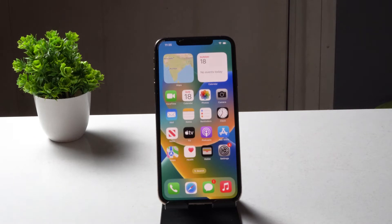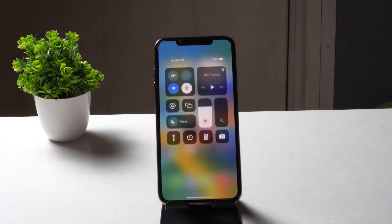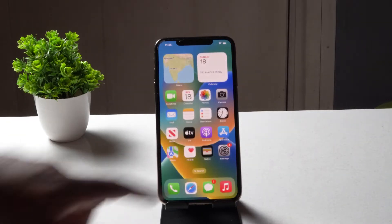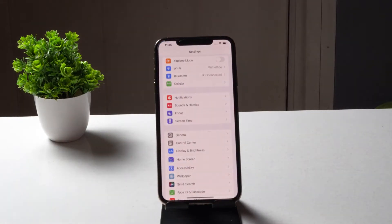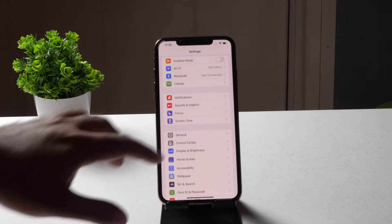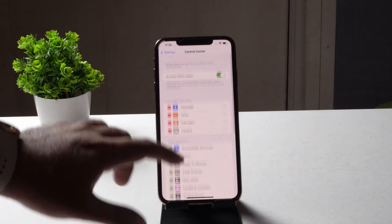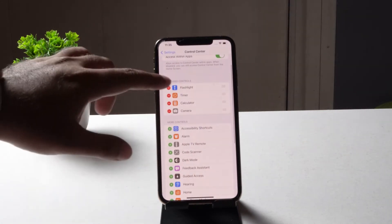If you're on an iPhone with a home button, you have to scroll up; on the latest models you swipe down. Check whether you are able to see the screen recording option — here I'm not able to see it. So tap on Settings, then tap on Control Center.